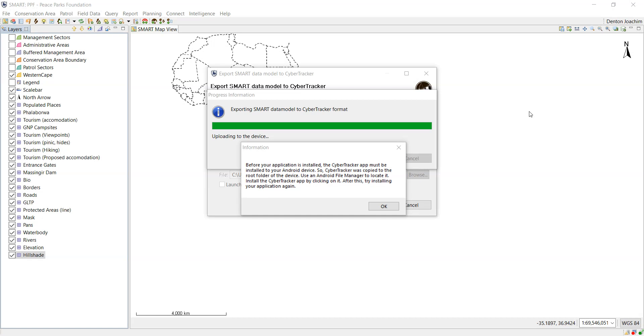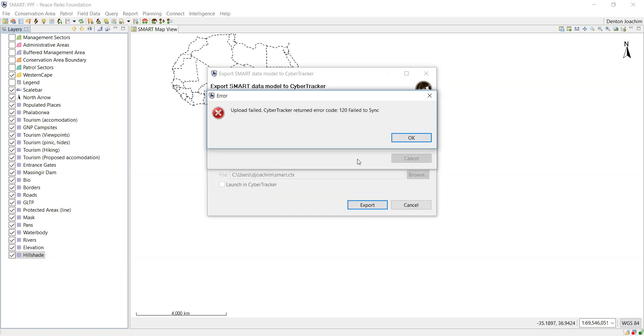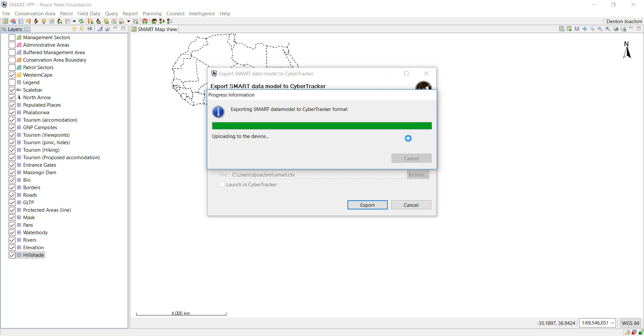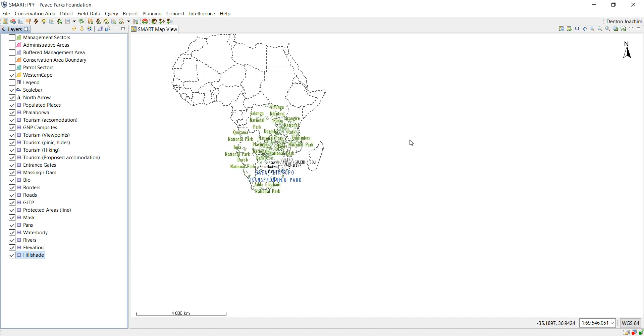So now that you've got this error here, you just click OK. Do not be scared of this error. It's just telling you that it's failed to sync. You can just say OK and then now you go to your phone and follow the instructions there.